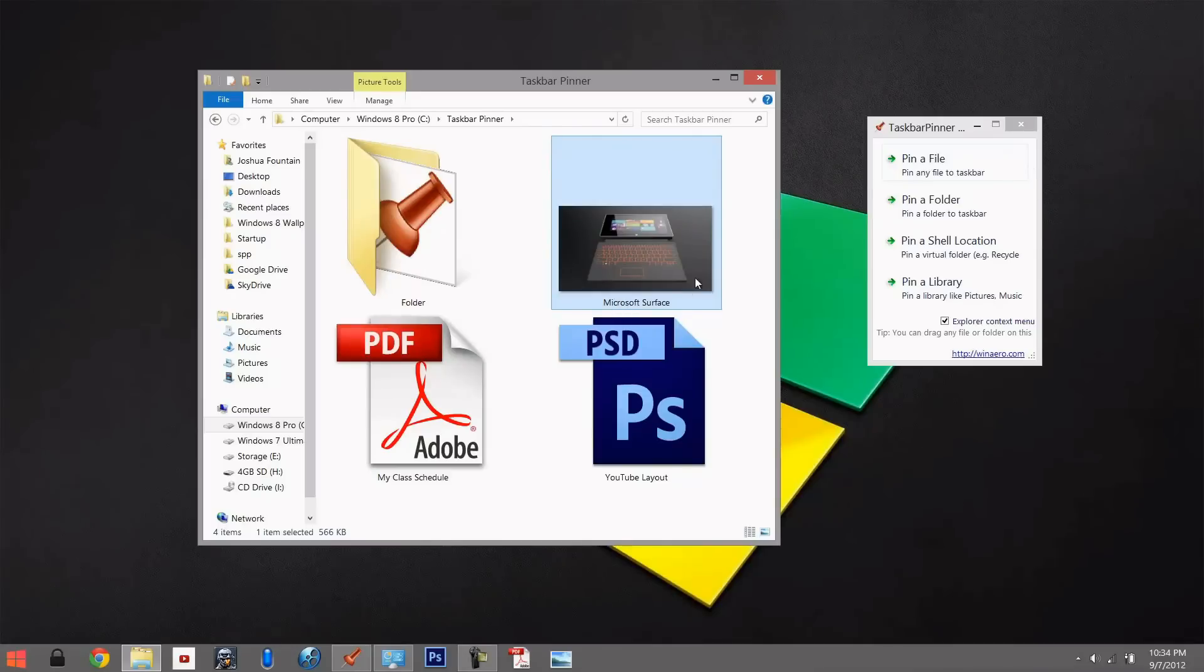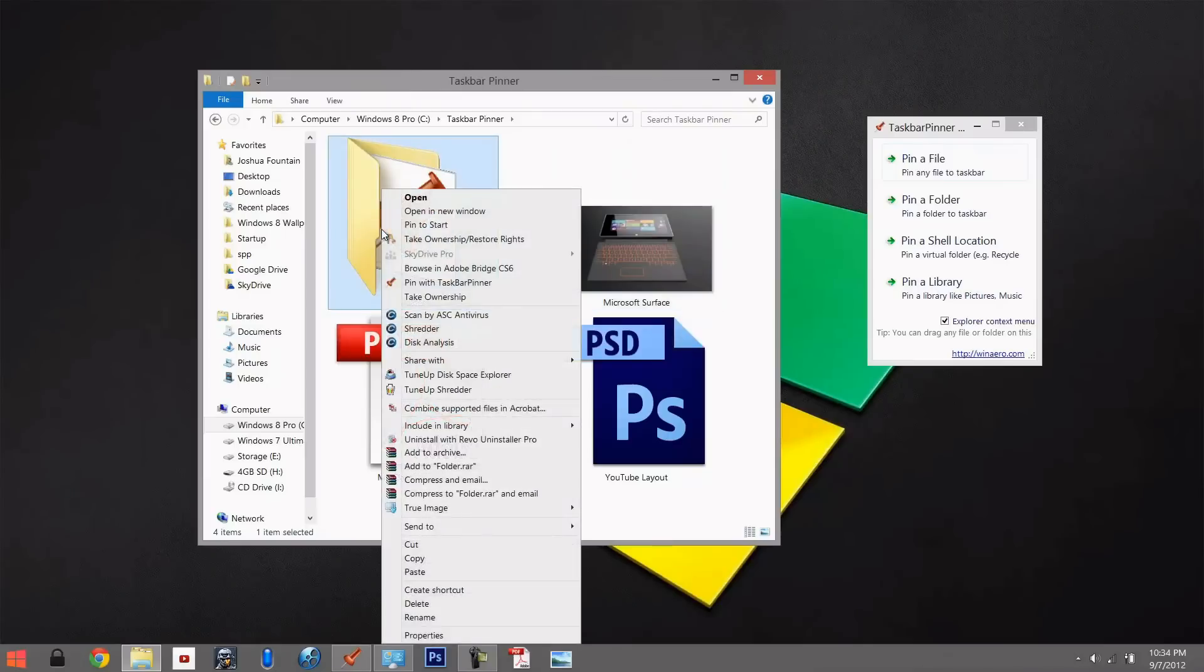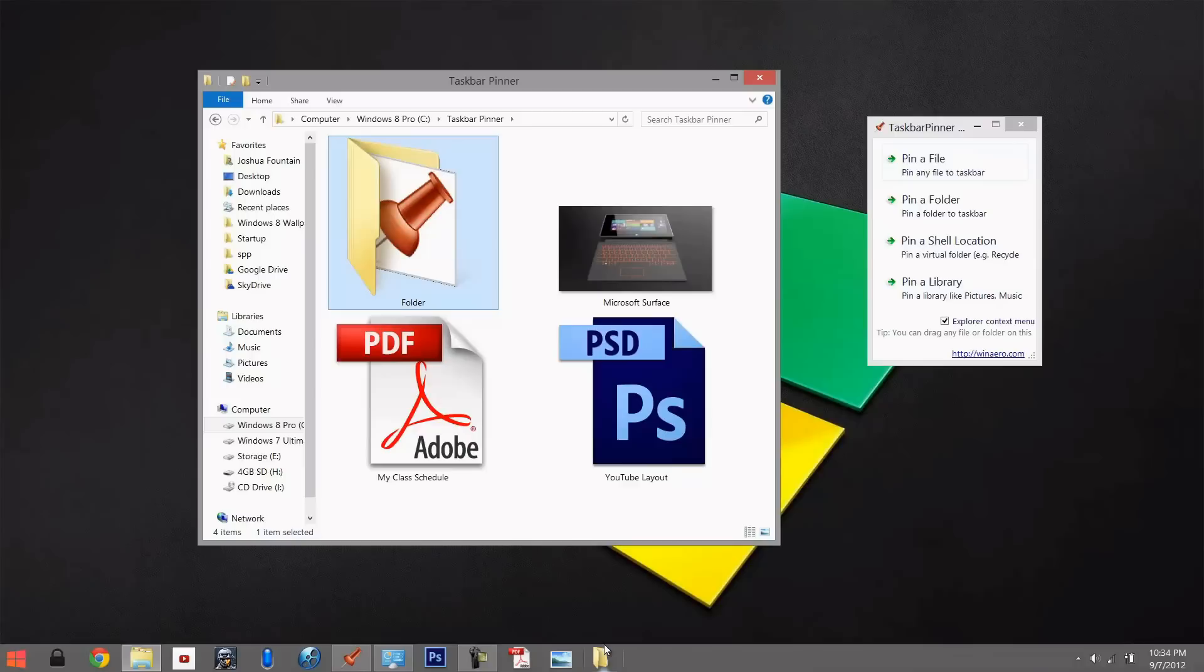The second option is the Explorer context menu. All we have to do is right-click and then select 'Pin with Taskbar Pinner' and that'll show up.